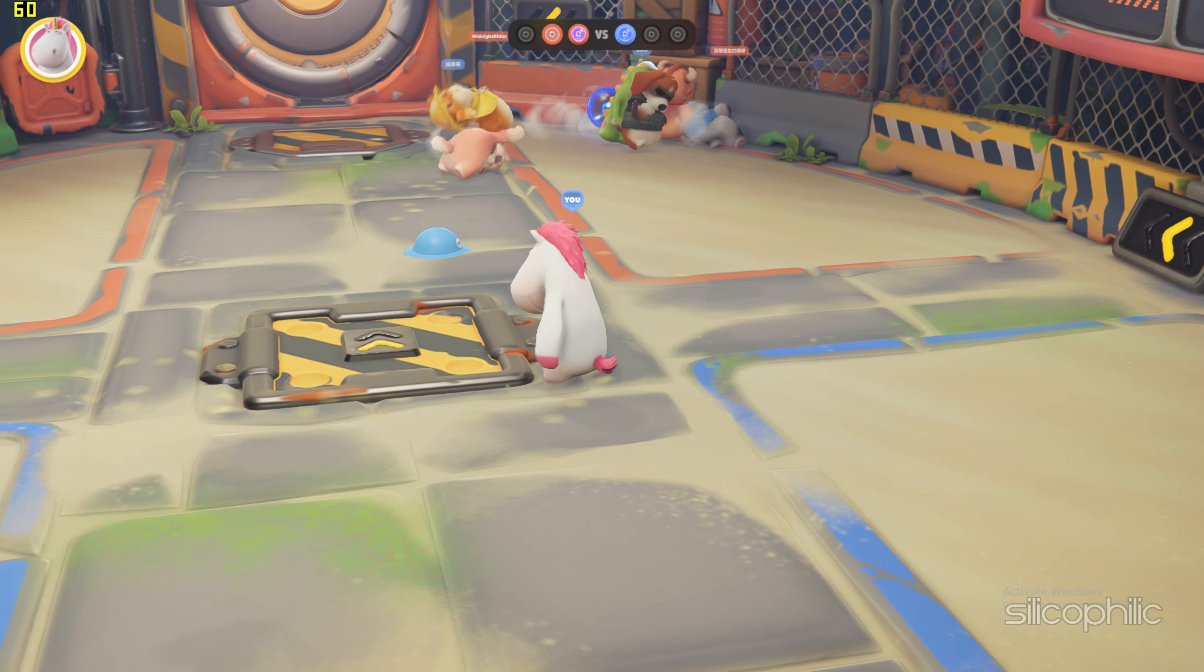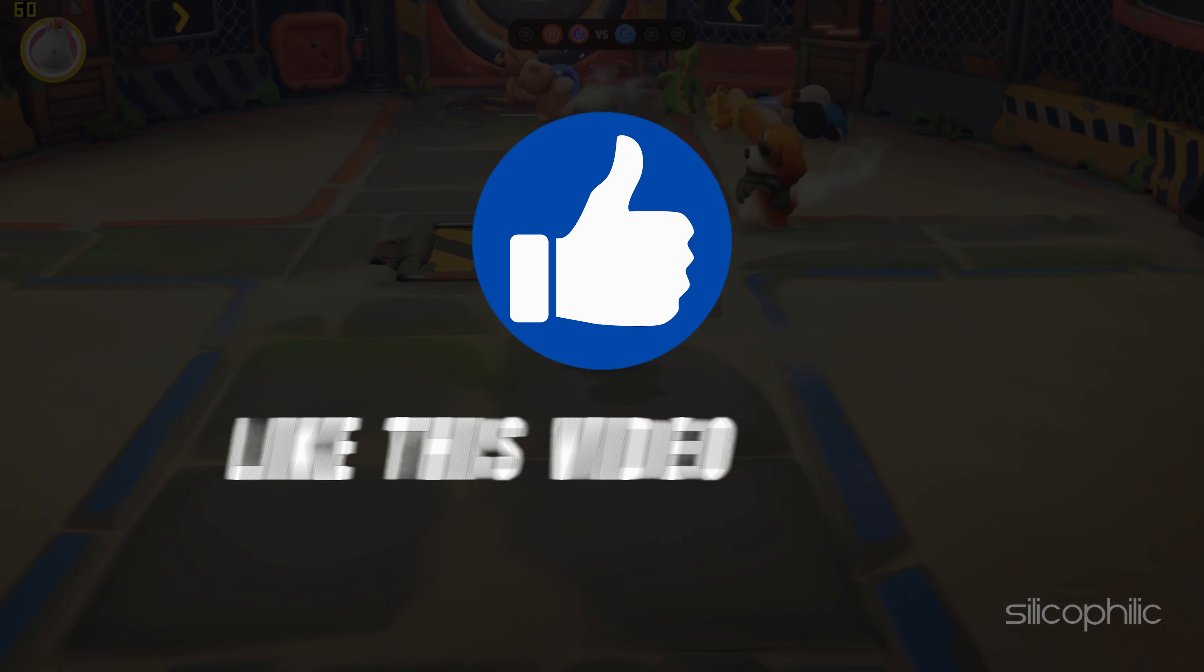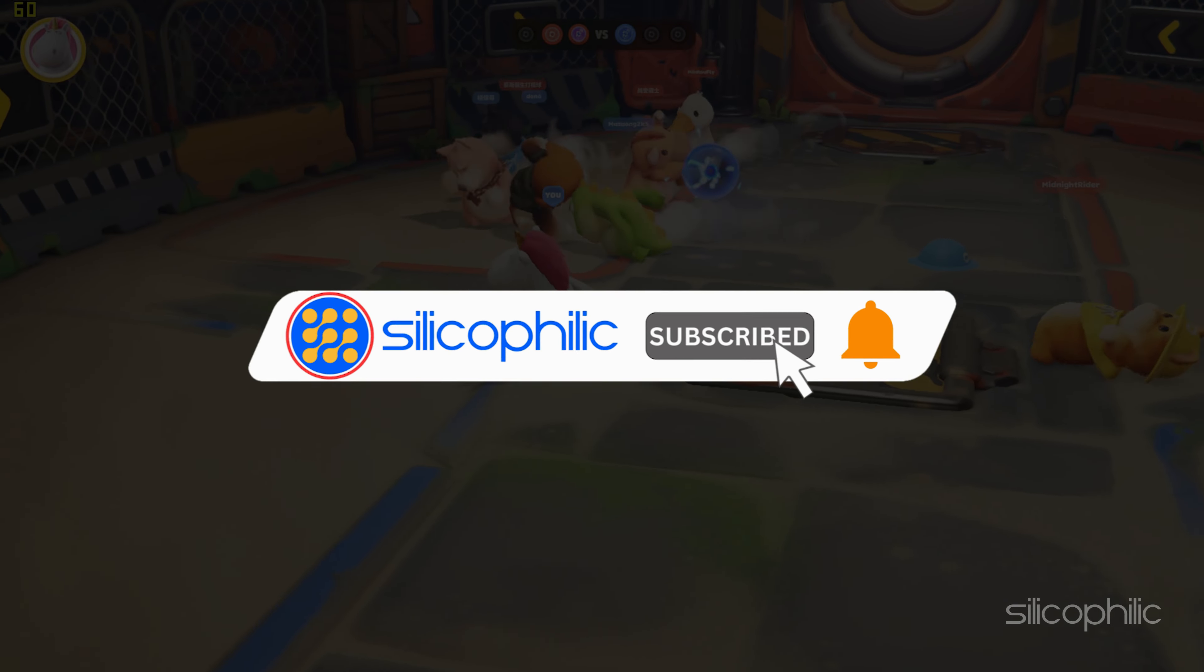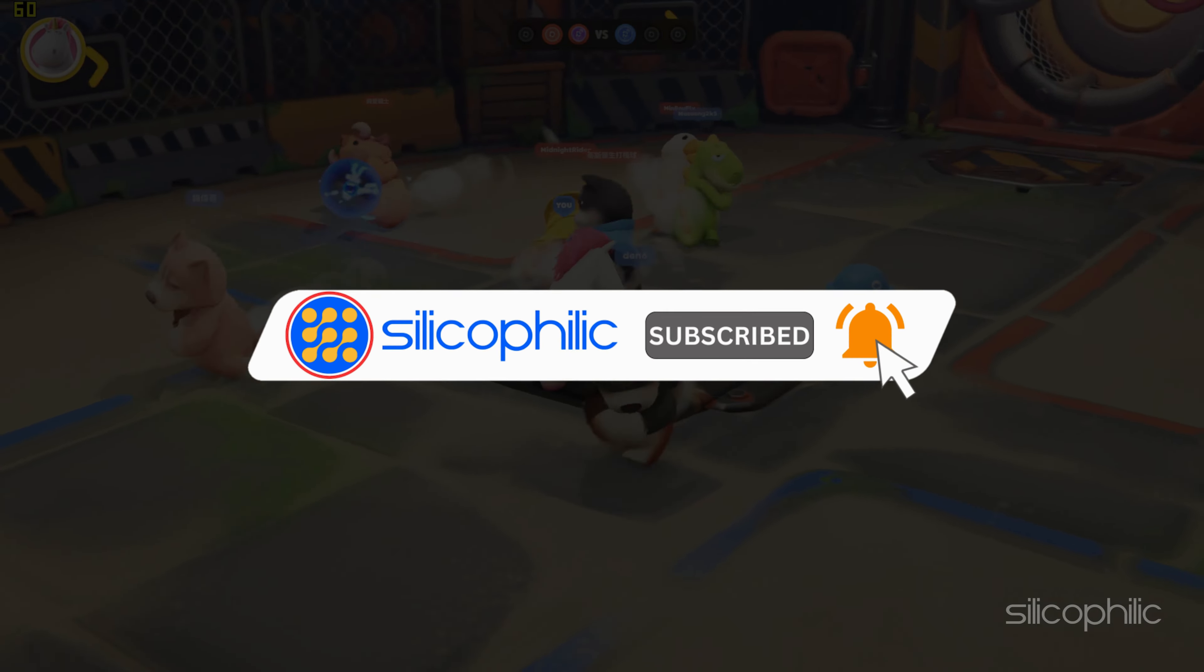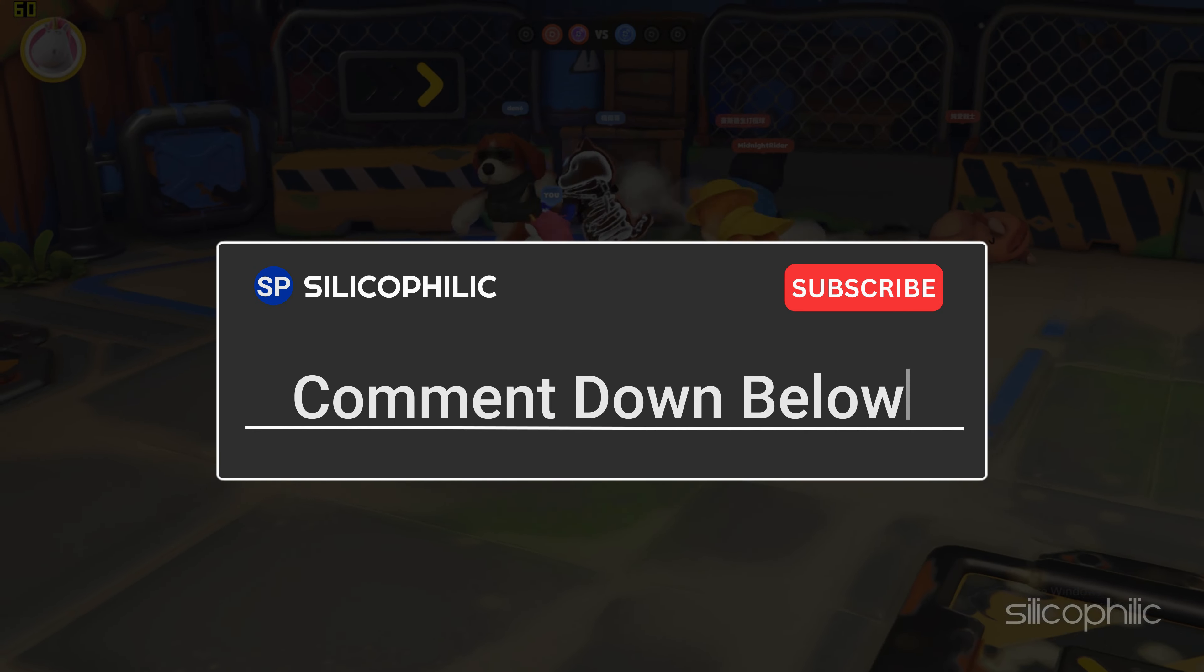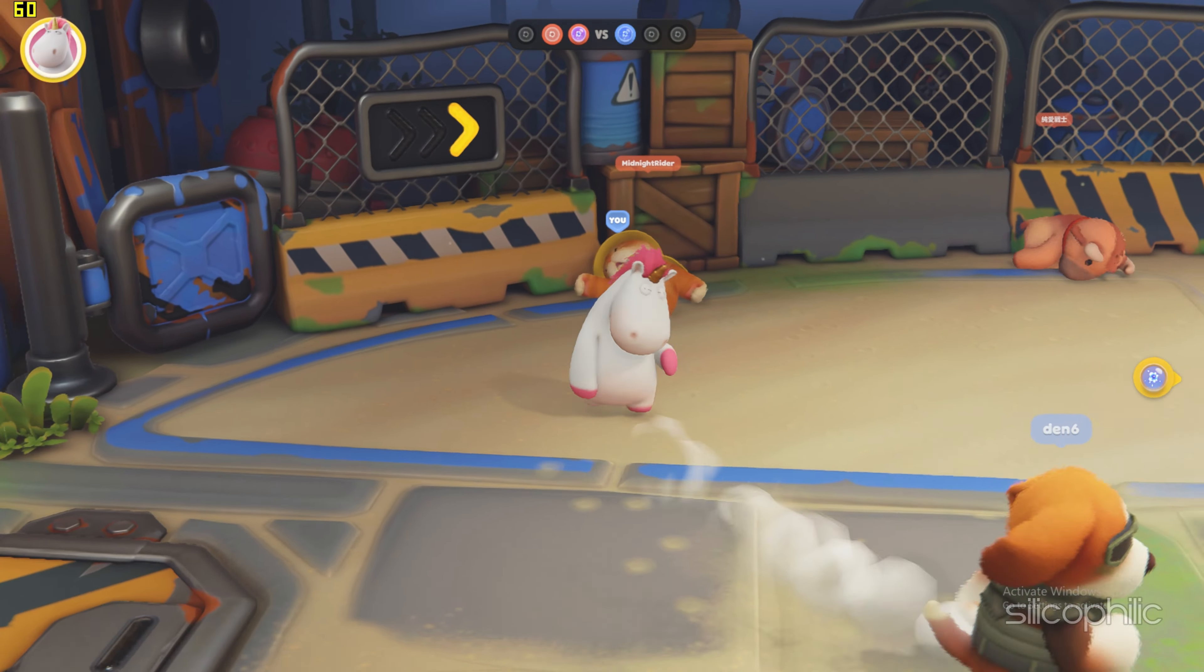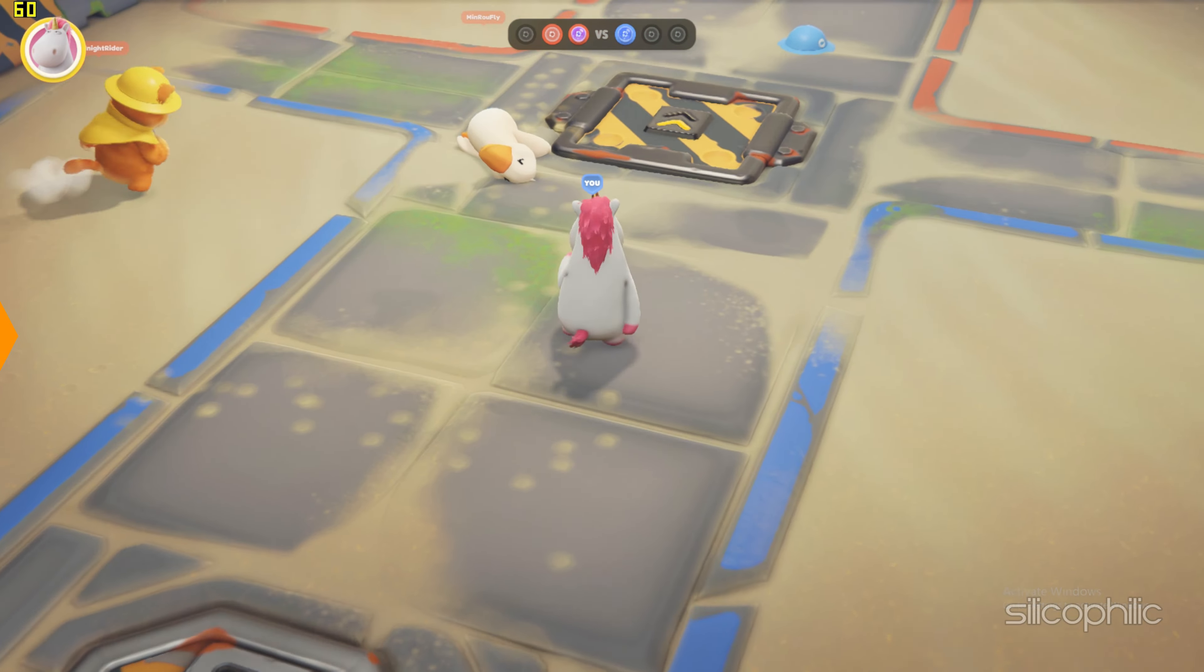And there you have it. If you find this video helpful, don't forget to give it a thumbs up and subscribe to our channel for more tech tips and troubleshooting guides. Leave a comment and help others know which solutions solved your problem. Thanks for watching and we'll see you in the next video.